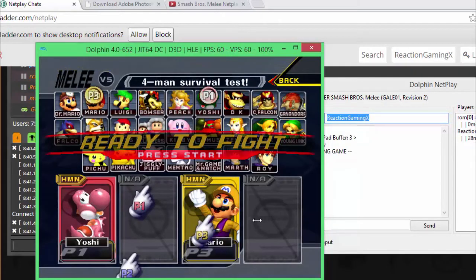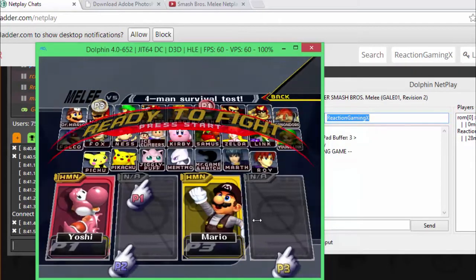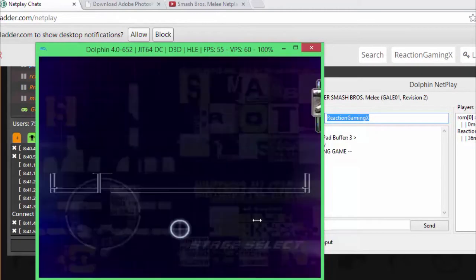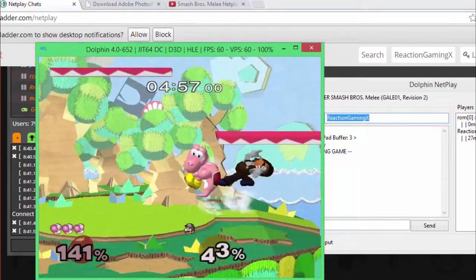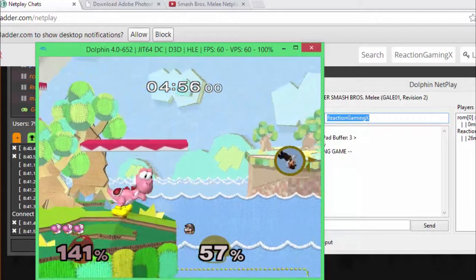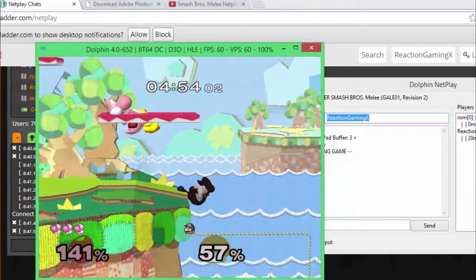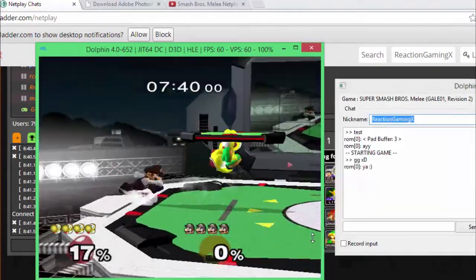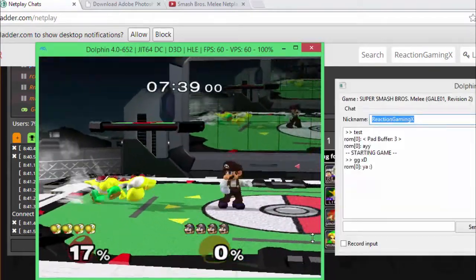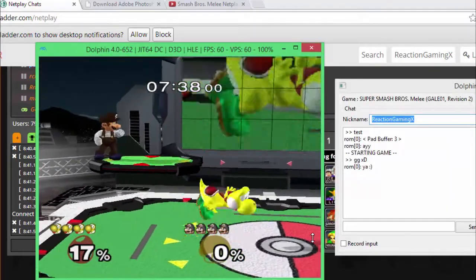I will admit, I got my ass kicked all three times, but it was super fun. You can definitely build your skill and have a great time playing Melee on Smash Ladder.